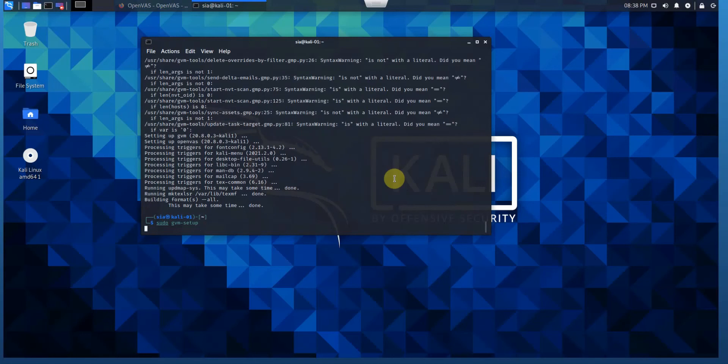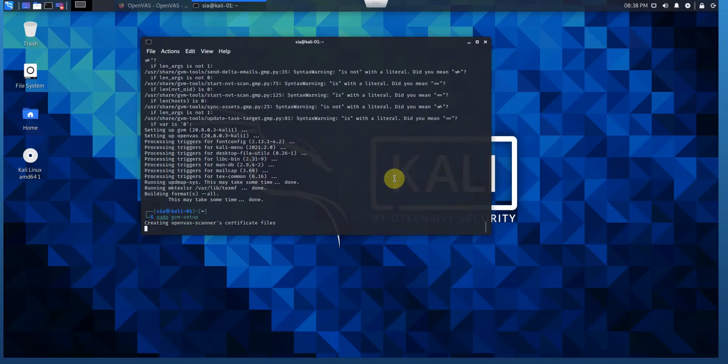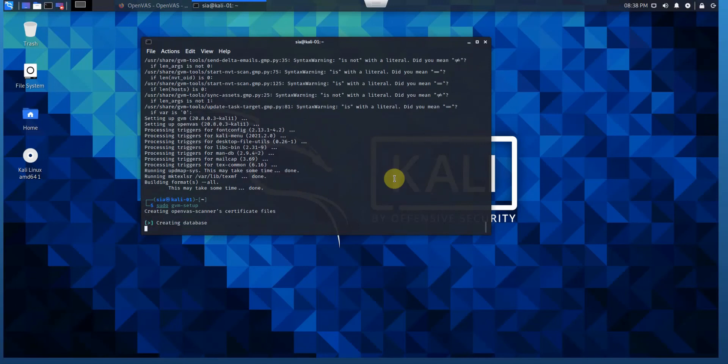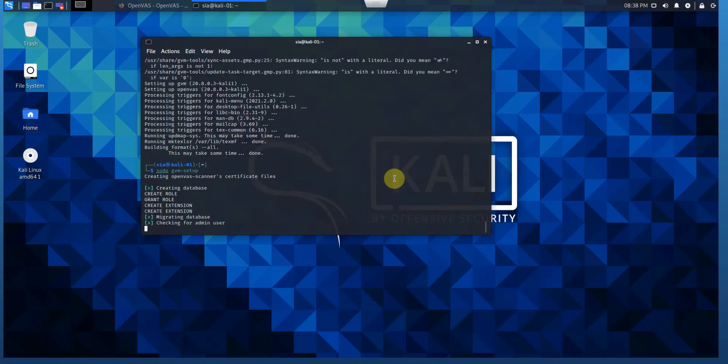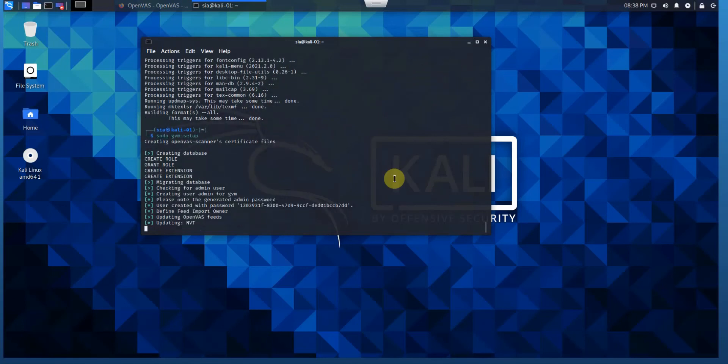This will fetch all the necessary databases for running OpenVAS. CVE databases and the rest of the dependencies will be set up during this process. This process usually takes time. Just be patient.